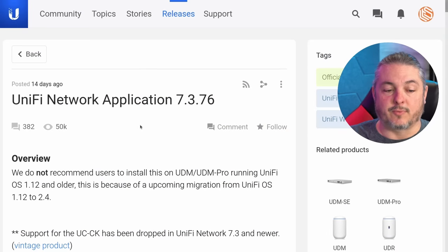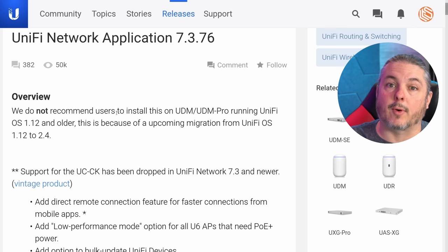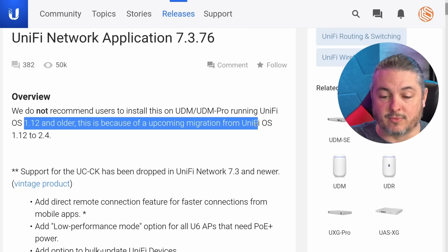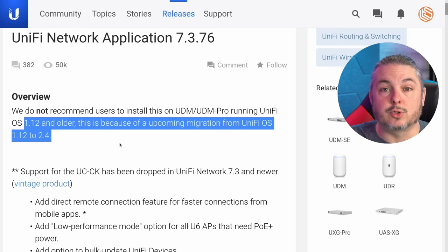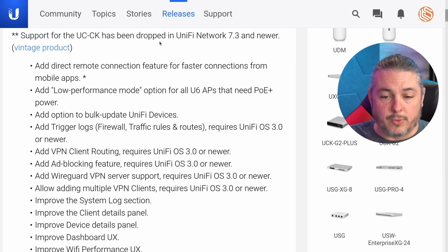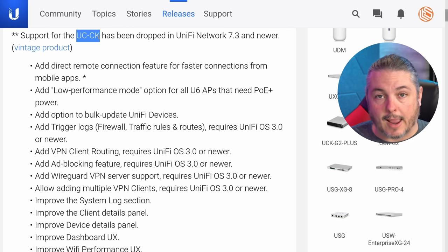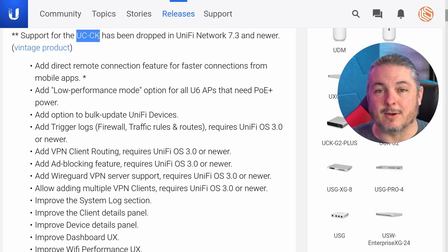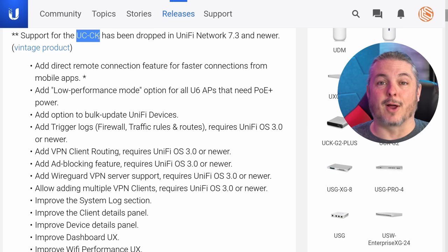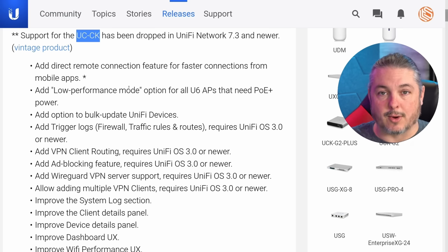Let's start with the release notes for UniFi Network Application 7.3.76. There's a note about not upgrading the UDM or UDM Pro running UniFi OS 1.12 and older, because of an upcoming migration from UniFi OS 1.12 to 2.4. Also, the older first-gen cloud keys are now dropped. They've been around for a long time and are just a little too slow and not powerful enough to really host and run this application.